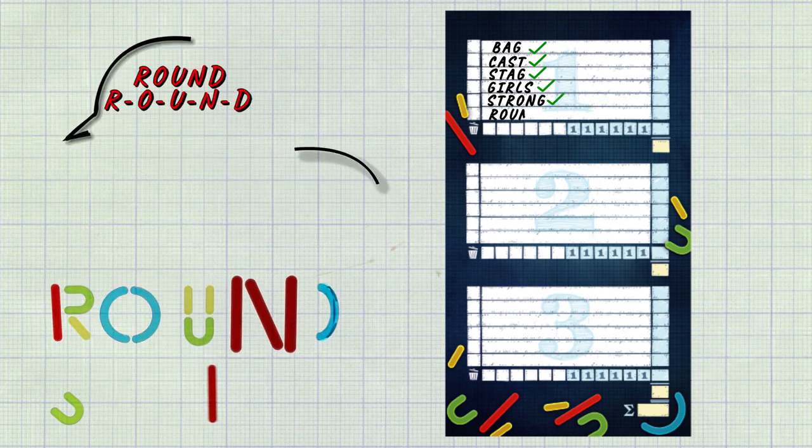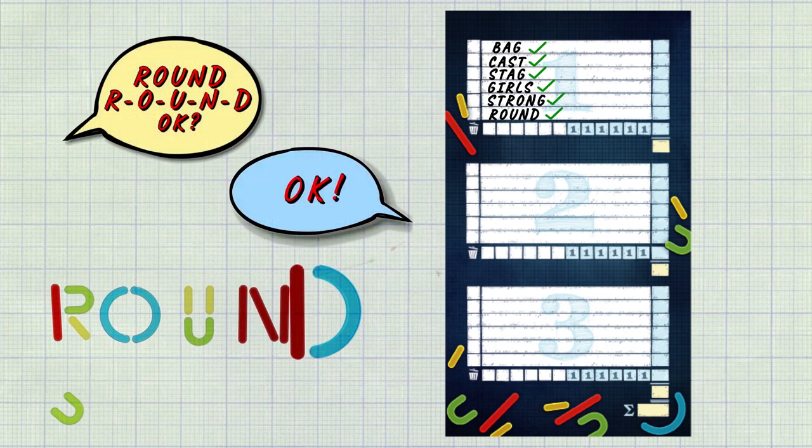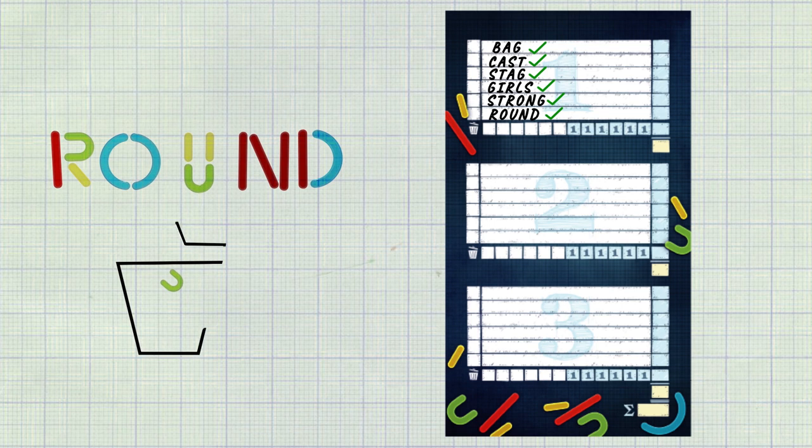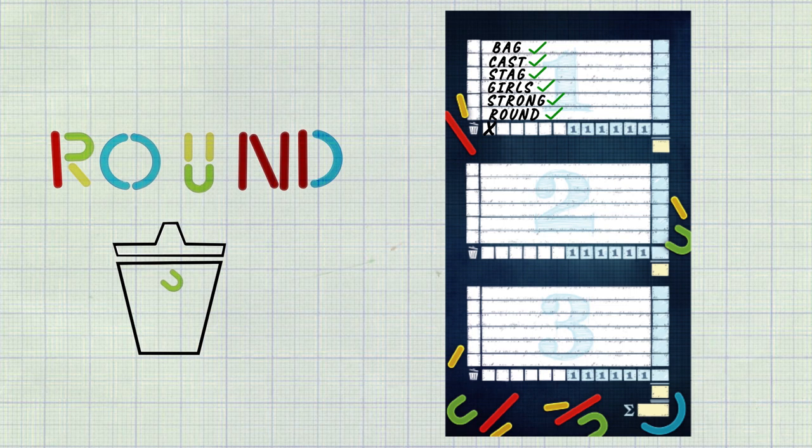When a word is claimed any leftover letter pieces are discarded back into the box tray. The player then checks the box on the discard track of their sheet for every letter piece discarded.